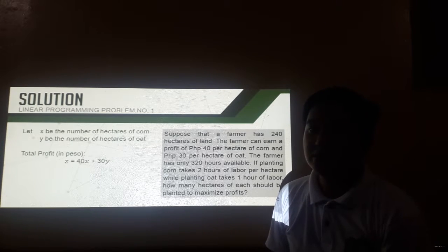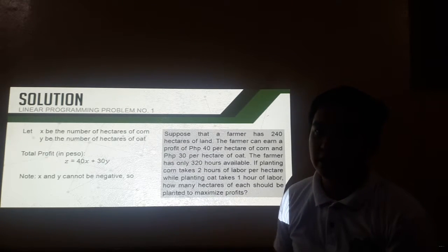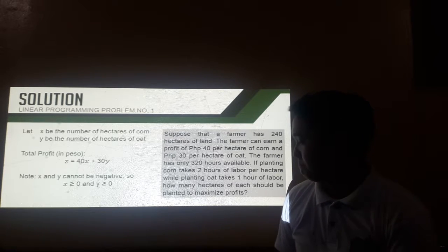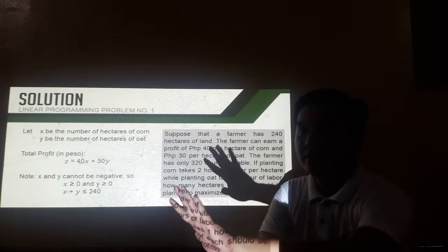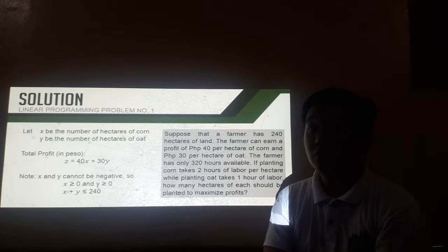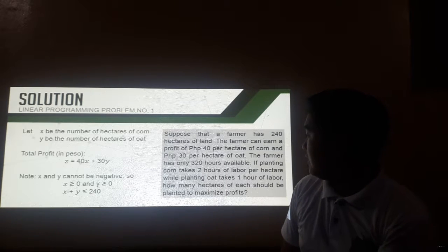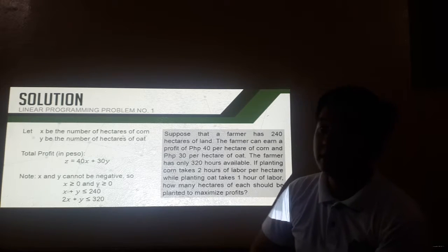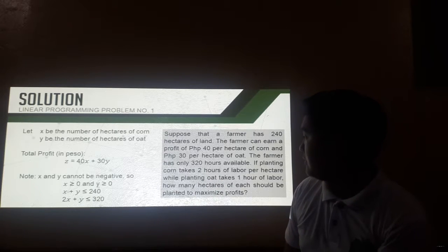The first restriction is that x and y cannot be negative, because we cannot have a negative number of hectares of corn and oat. So it can be represented by x is greater than or equal to 0, same thing with y. Next, the farmer has only 240 hectares of land, so we cannot go beyond that, giving us the inequality x plus y should be less than or equal to 240. Also, we have only 320 hours available of labor. For corn it takes 2 hours of labor, while for oat it takes 1 hour, so: 2x plus y should be less than or equal to 320 hours.